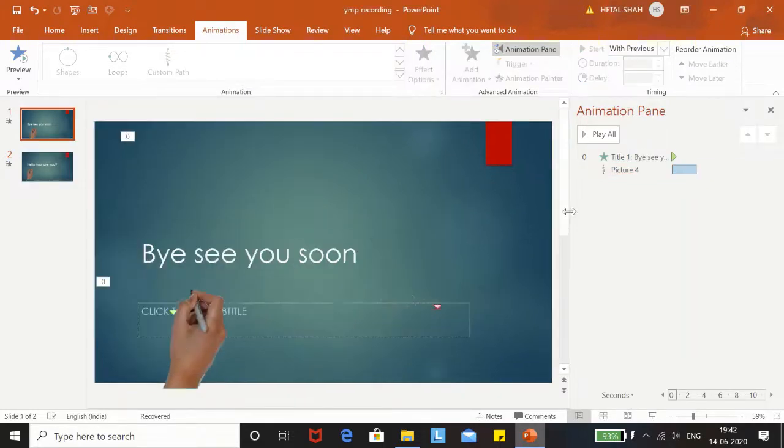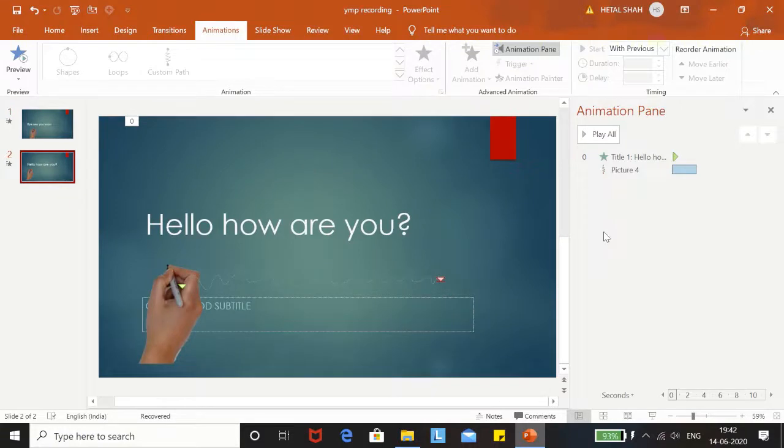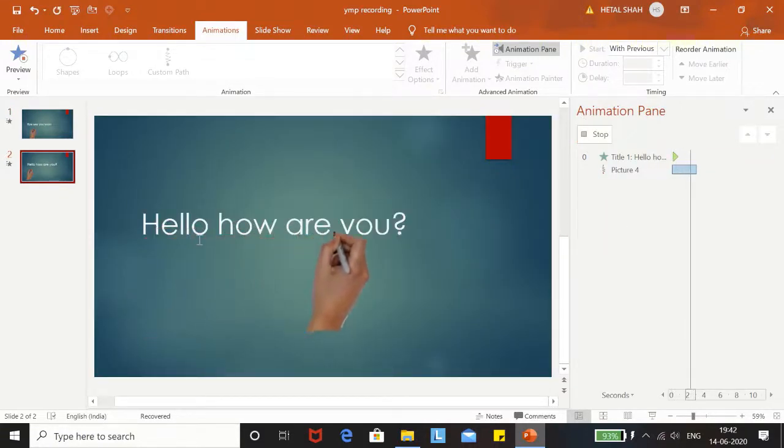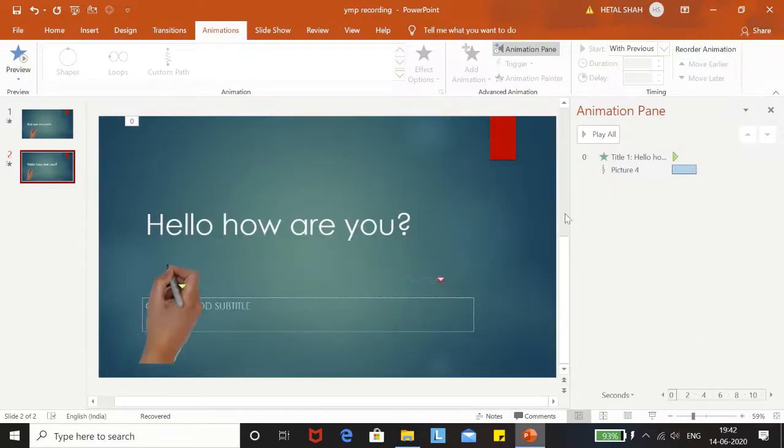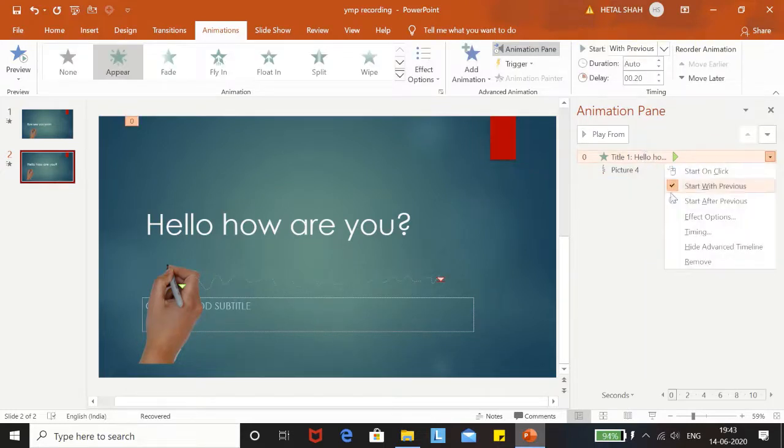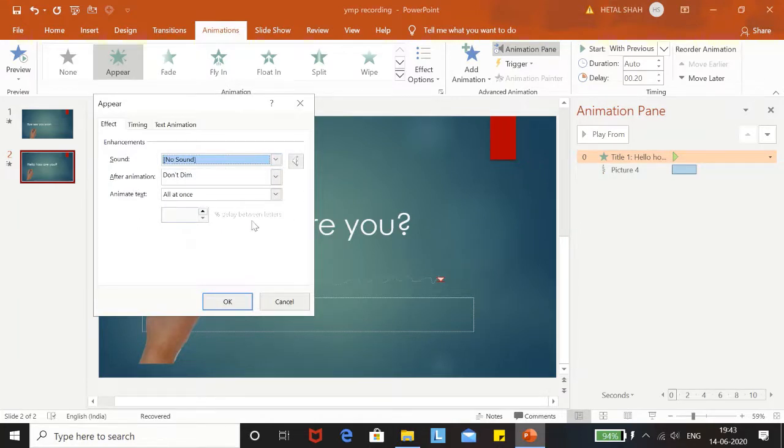Now let me play it. So it is not looking good, so what we can do is we will go to the text Effect Options, and in Animate Text we will go to By Letter again.